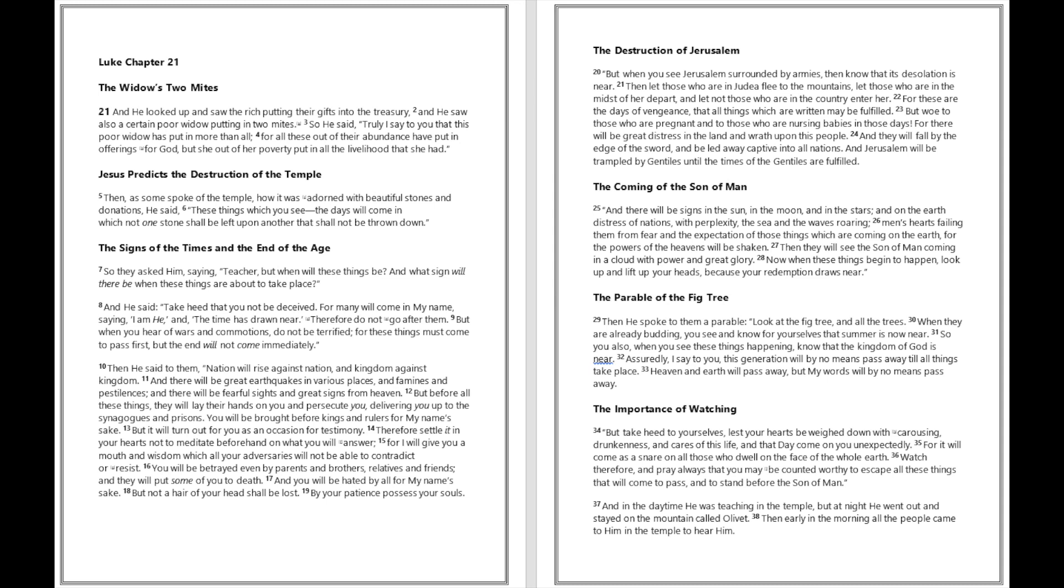Watch therefore and pray always that you may be counted worthy to escape all these things that will come to pass and to stand before the Son of Man. And in the daytime he was teaching in the temple, but at night he went out and stayed on the mountain called Olivet. Then early in the morning all the people came to him in the temple to hear him.